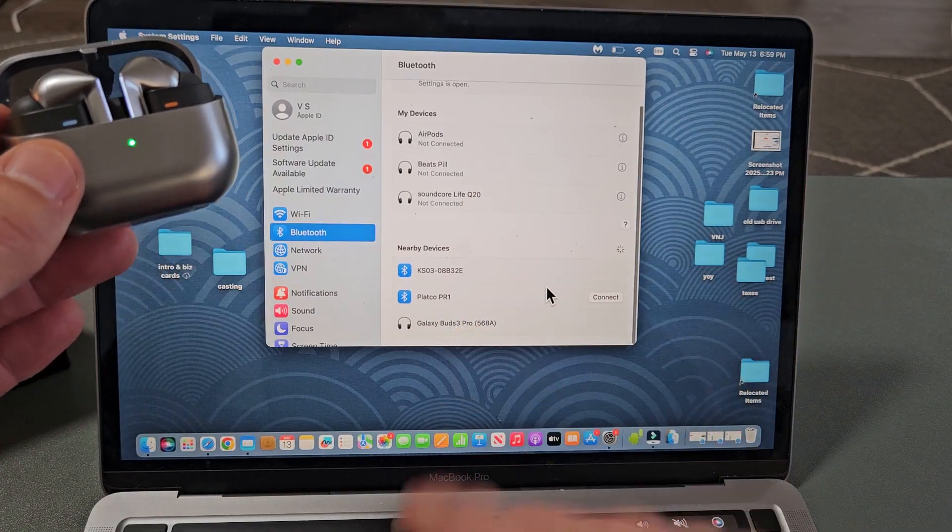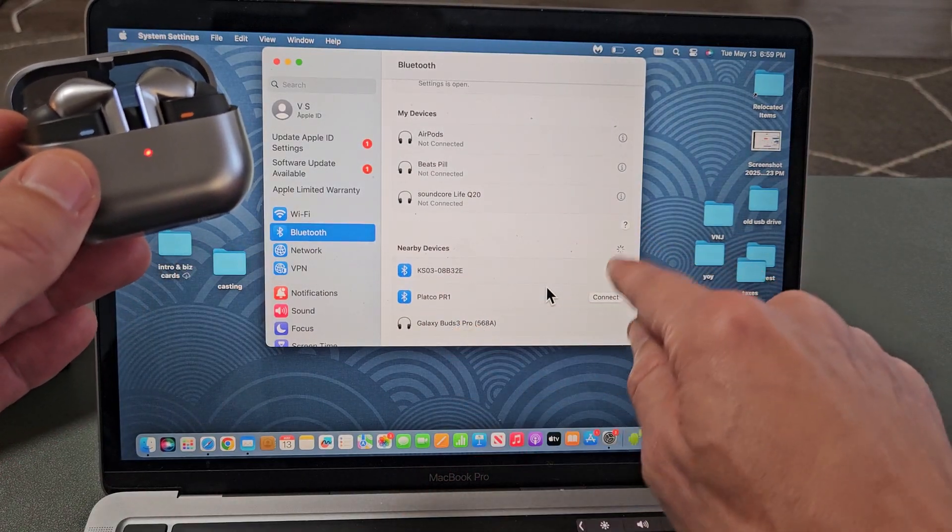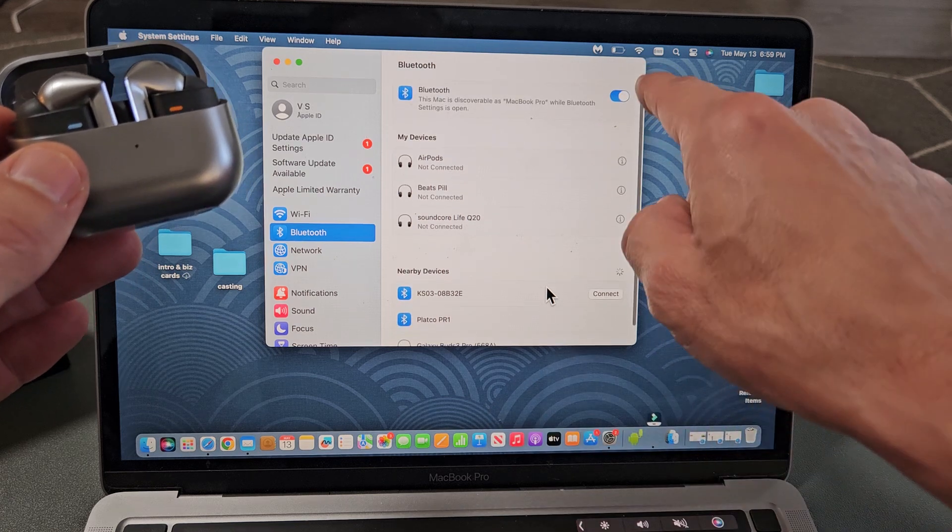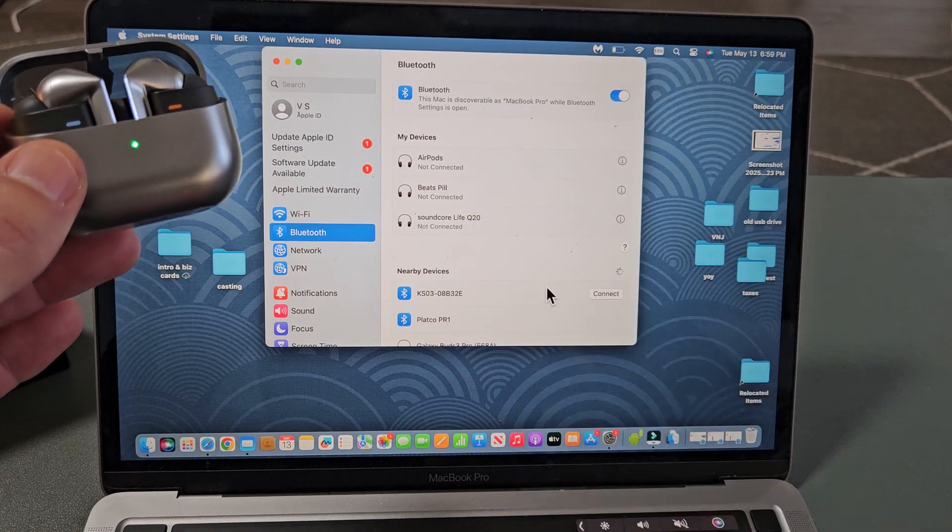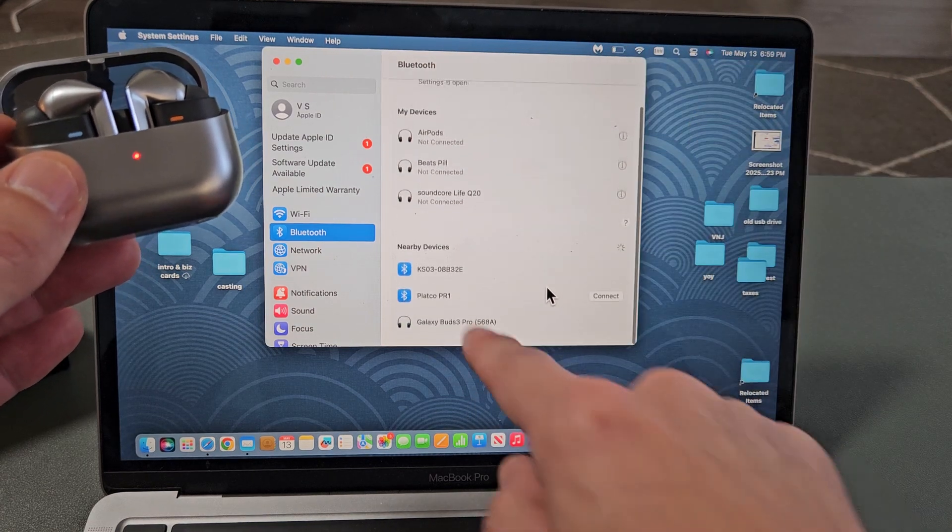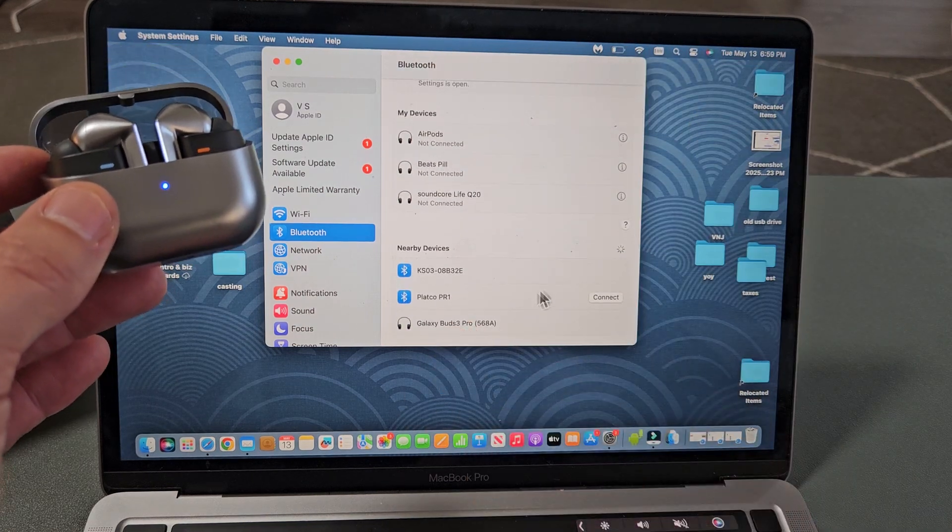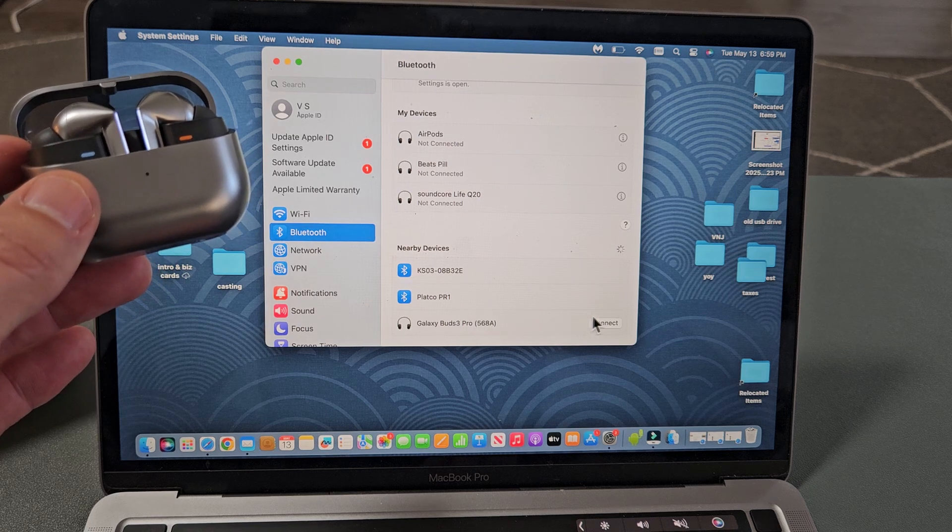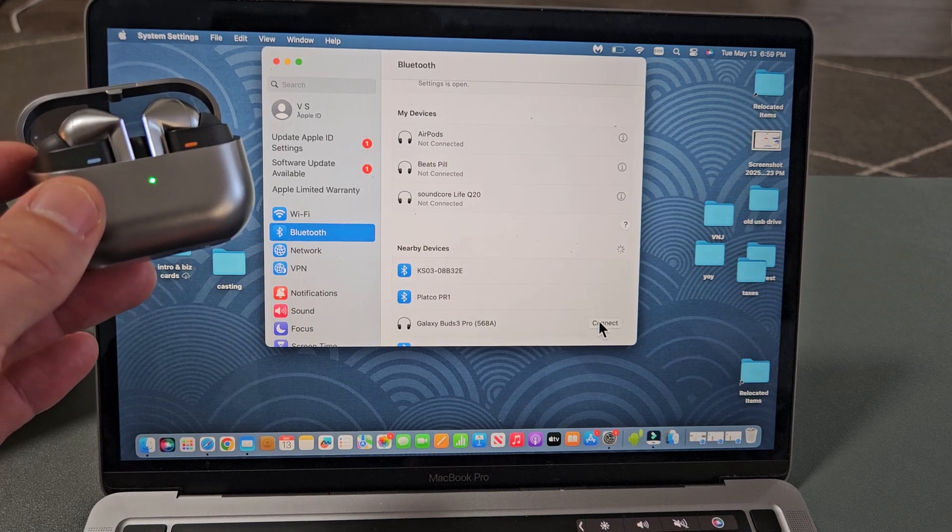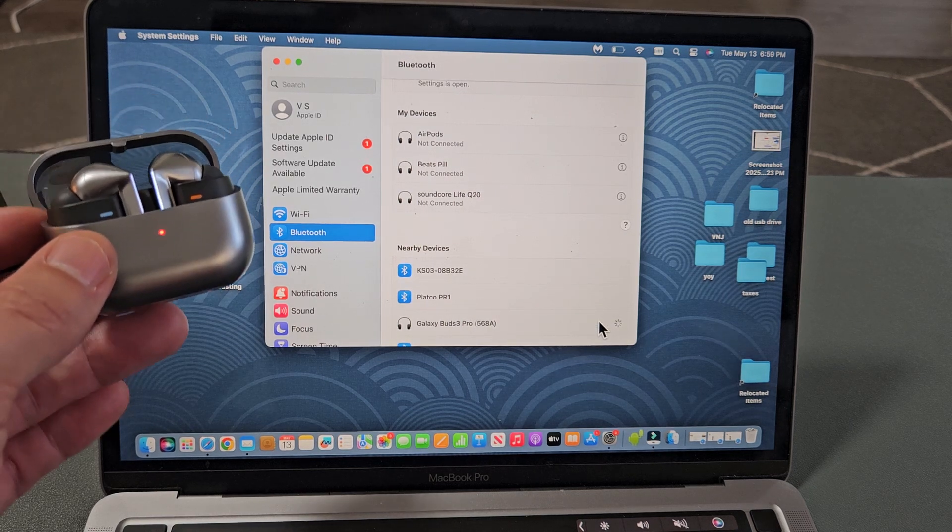Oh, there it is right there. If that spinny thing stops, you just have to turn Bluetooth off and turn it back on just to re-scan. Anyway, you did find the buds, Galaxy Buds. So I'm going to go down here and tap on Connect.